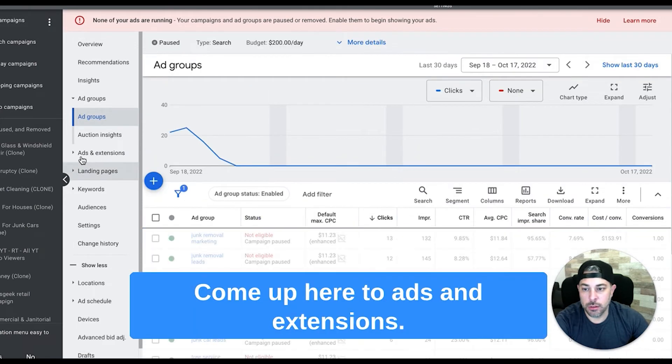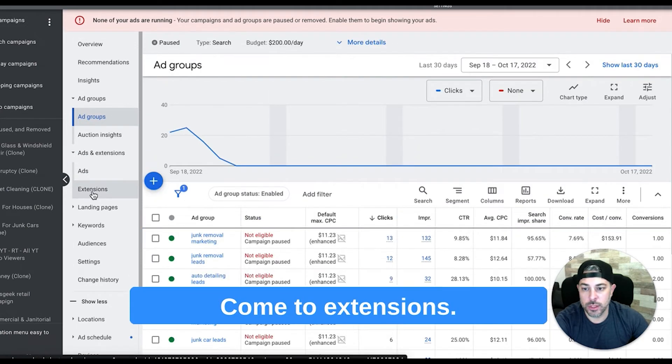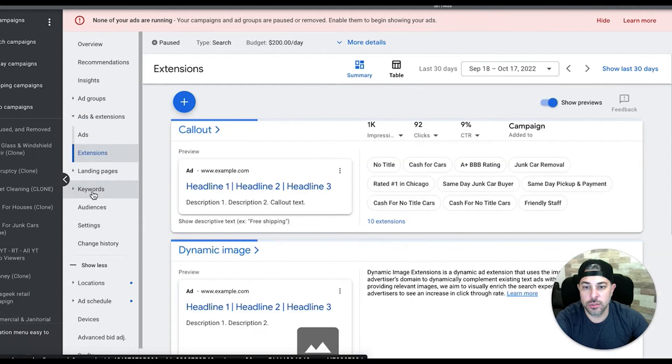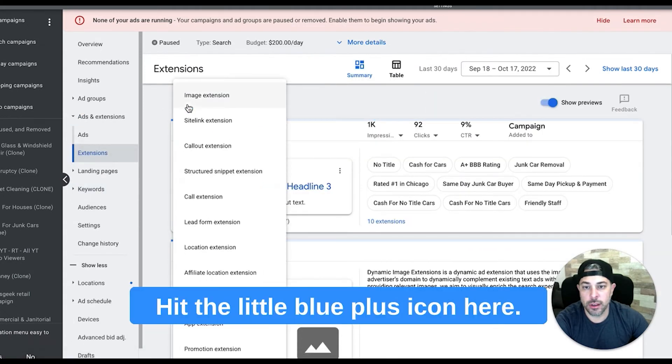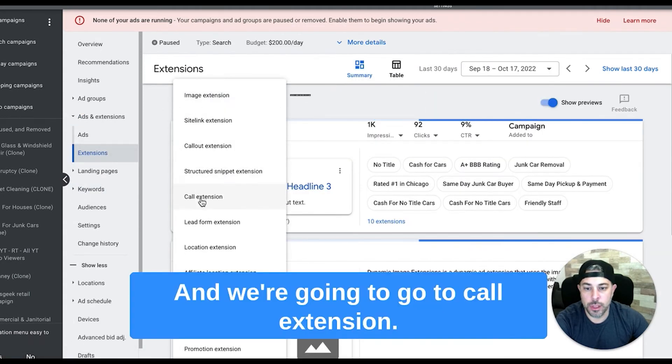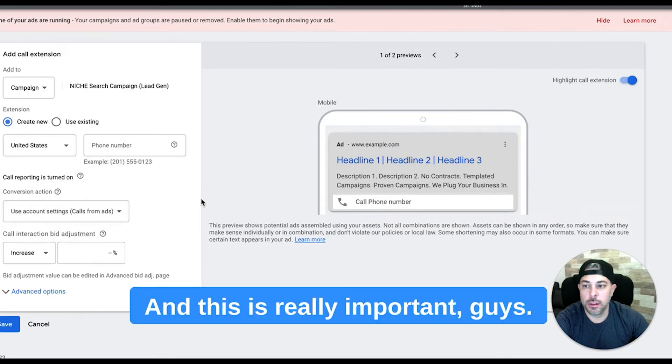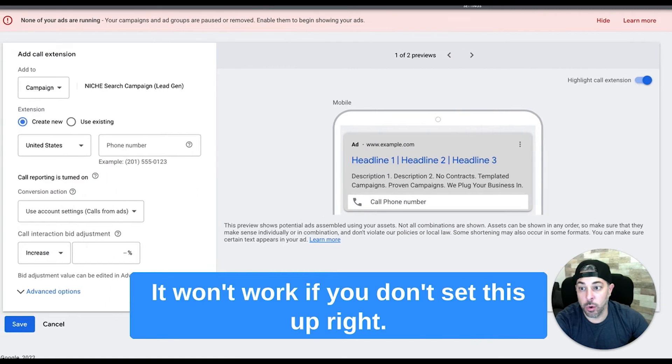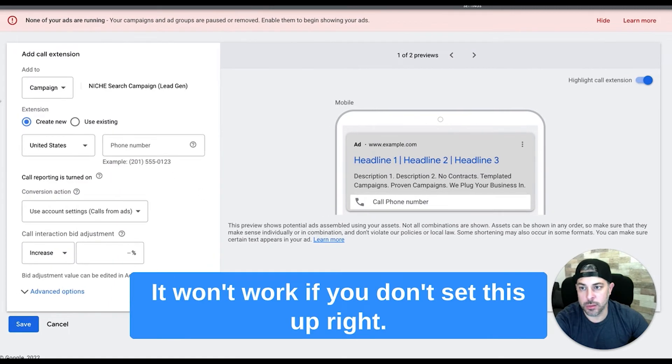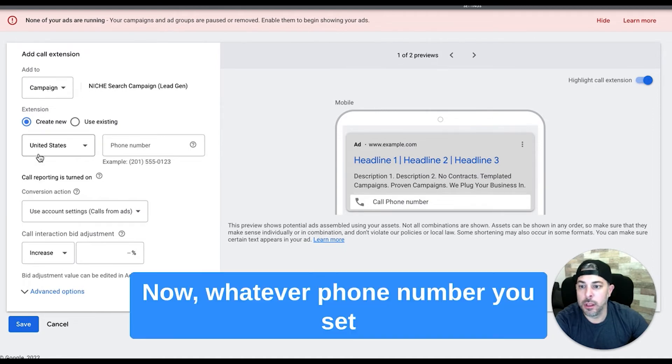So let's go into your campaign, come up here to ads and extensions, come to extensions, hit the little blue plus icon here and we're going to go to call extension. And this is really important guys, I cannot stress this enough - it won't work if you don't set this up right. Make sure it's the correct campaign that you're in.